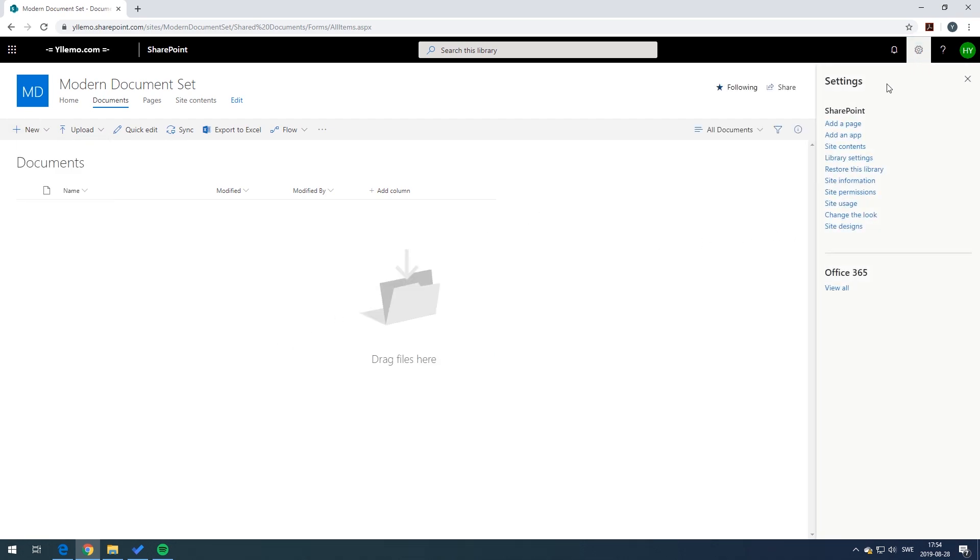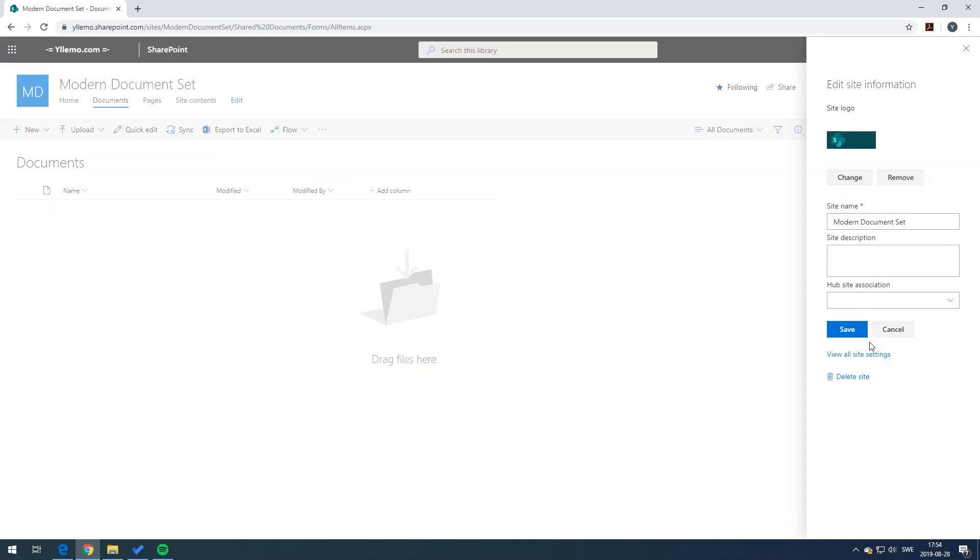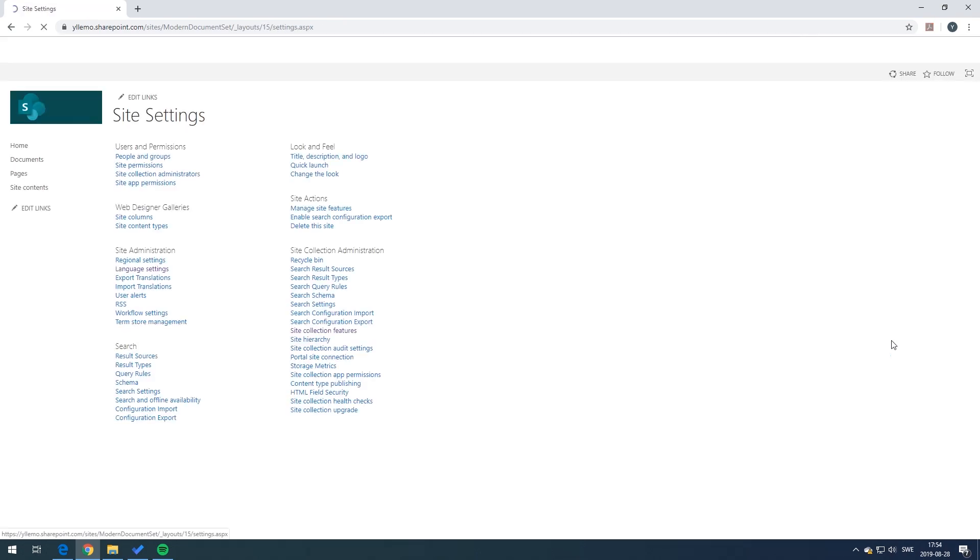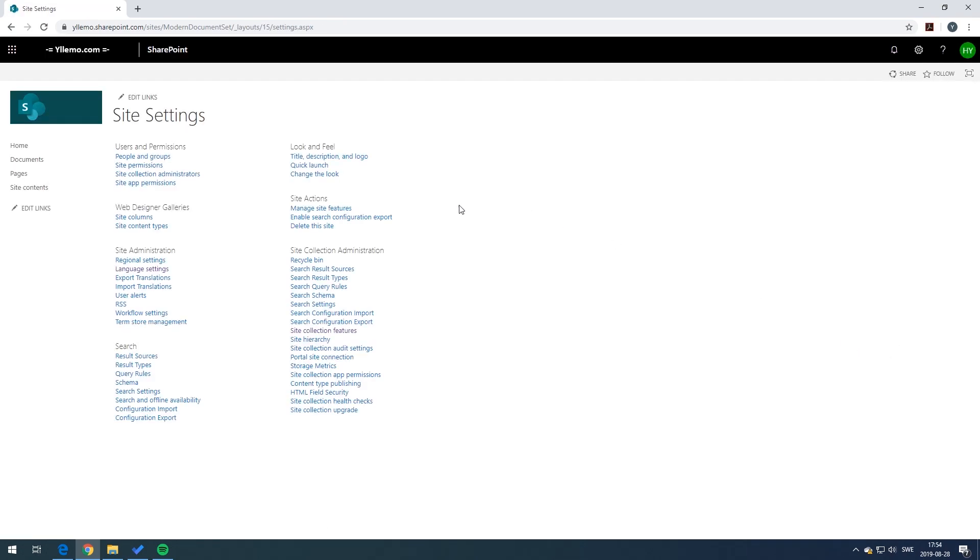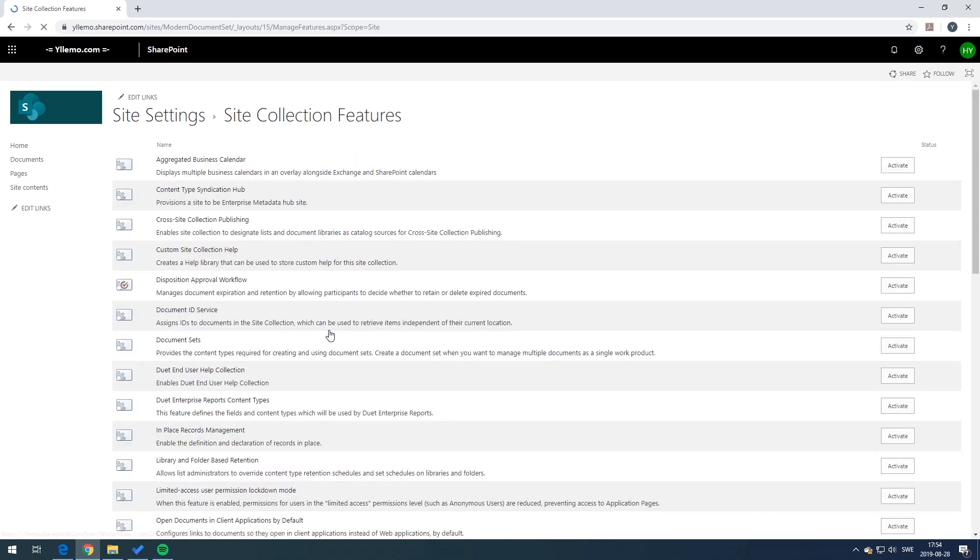To enable document sets for a site collection, go to the site settings and then under the site collection administration, click on the site collection features. Find the document sets in the list and then click activate.